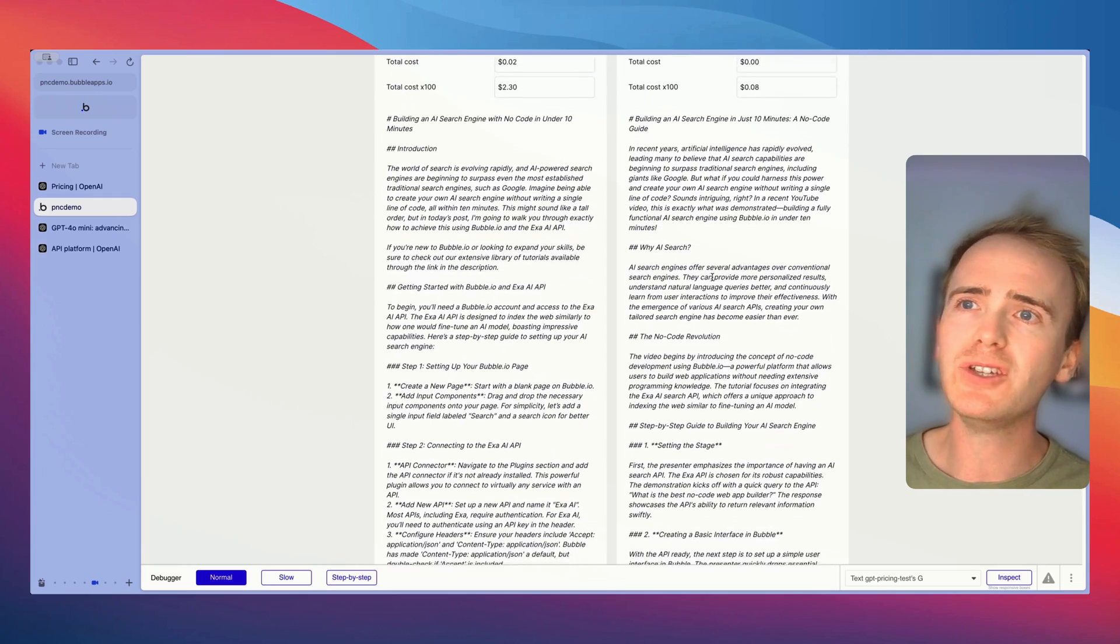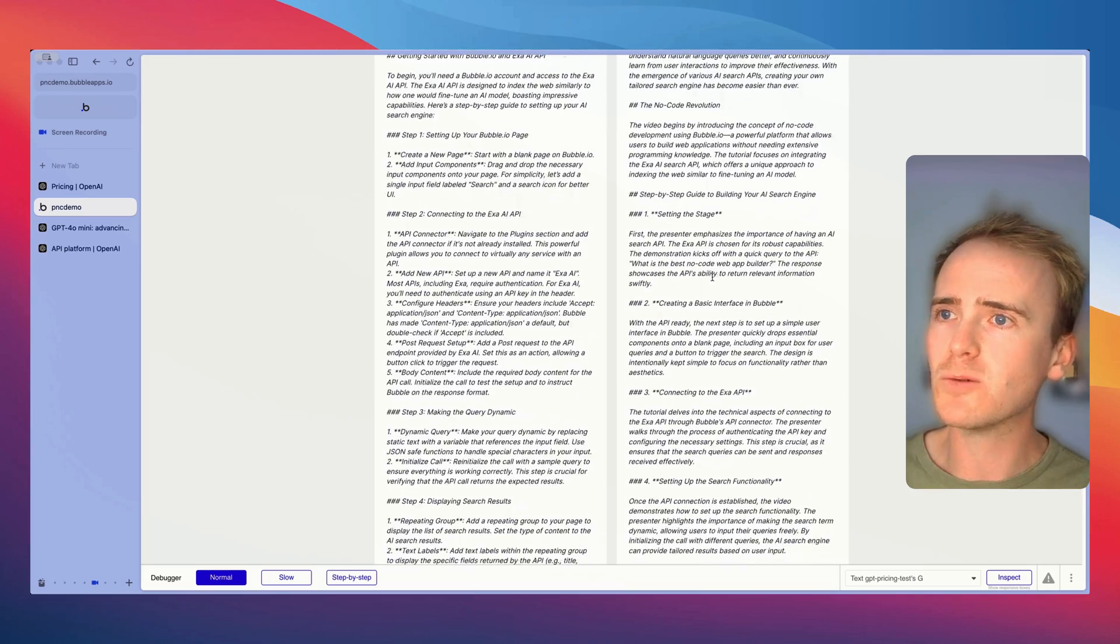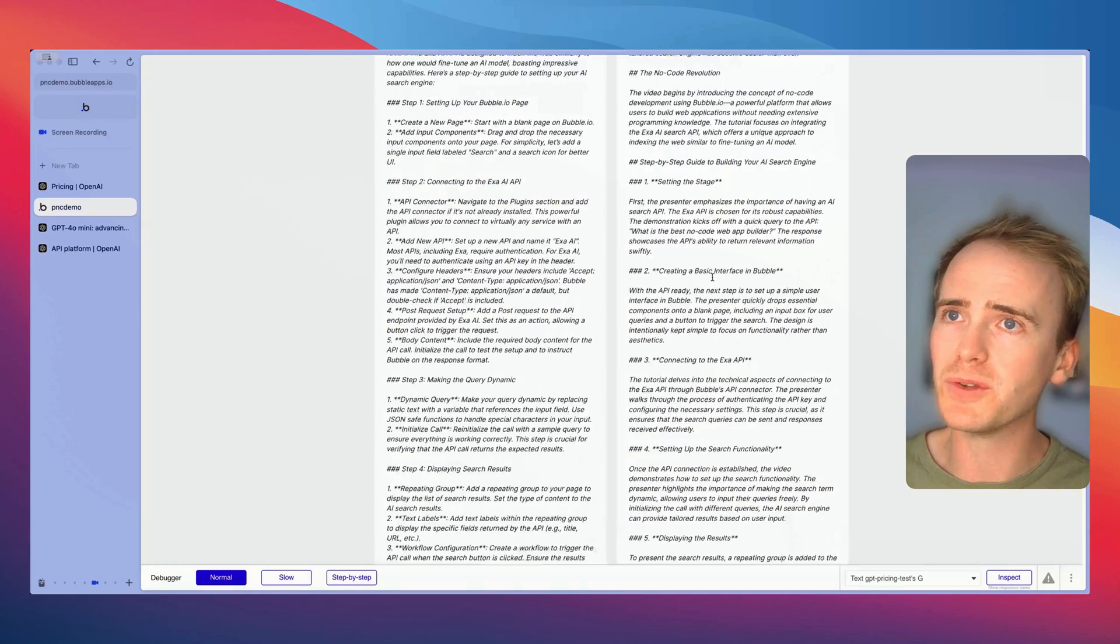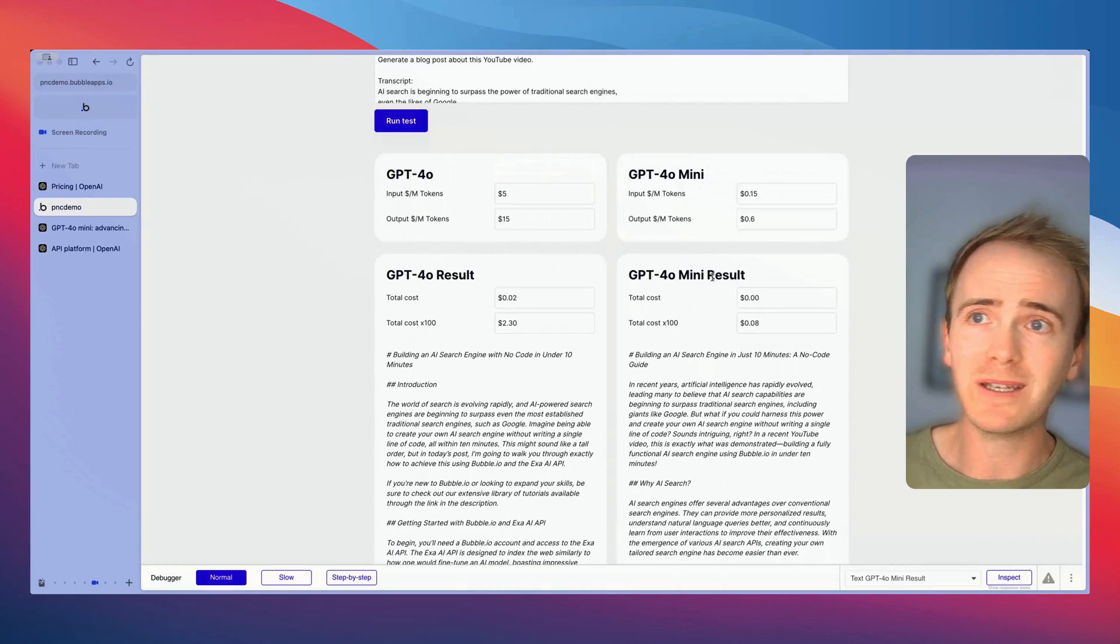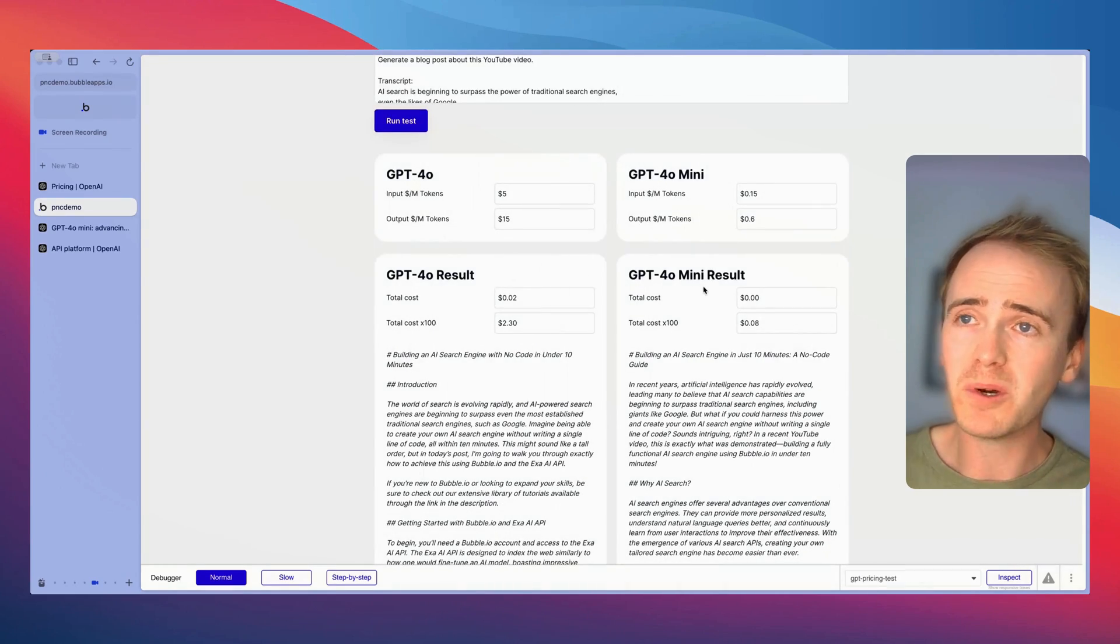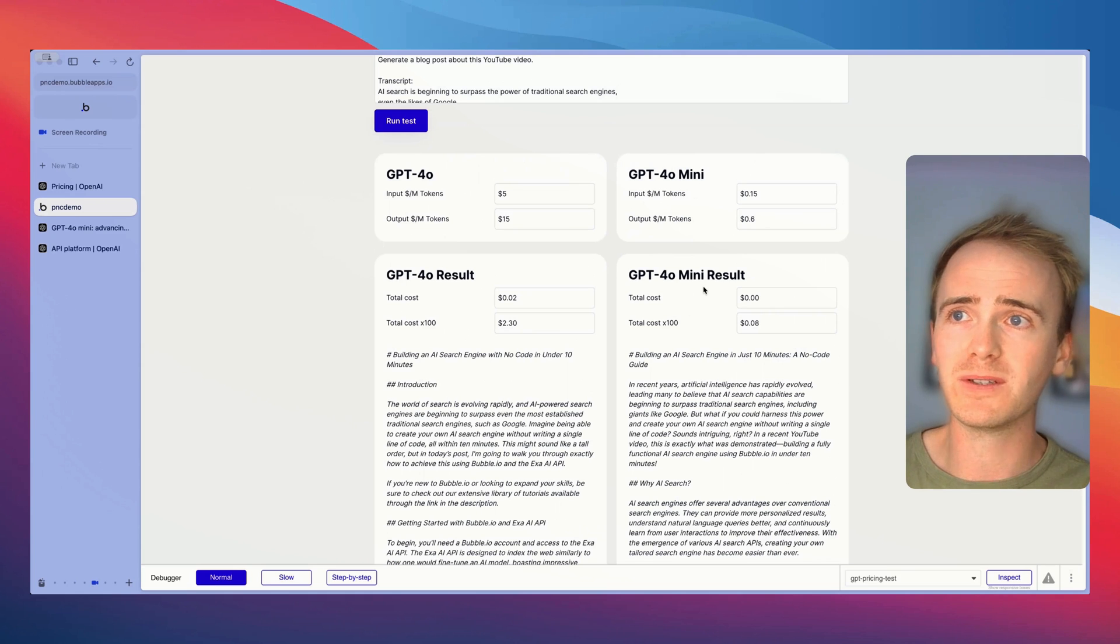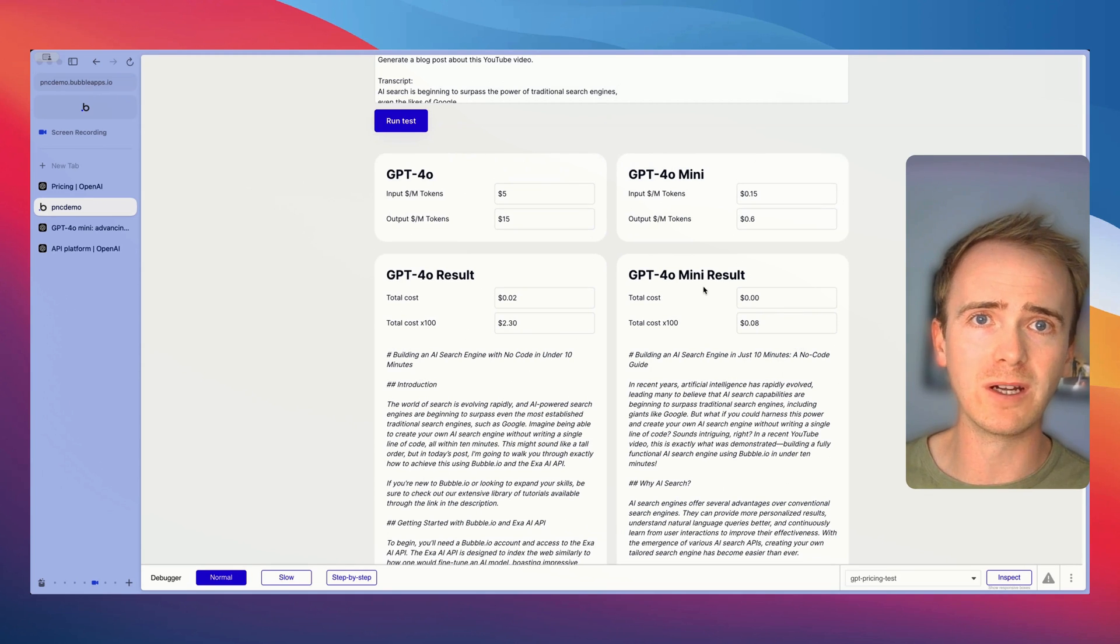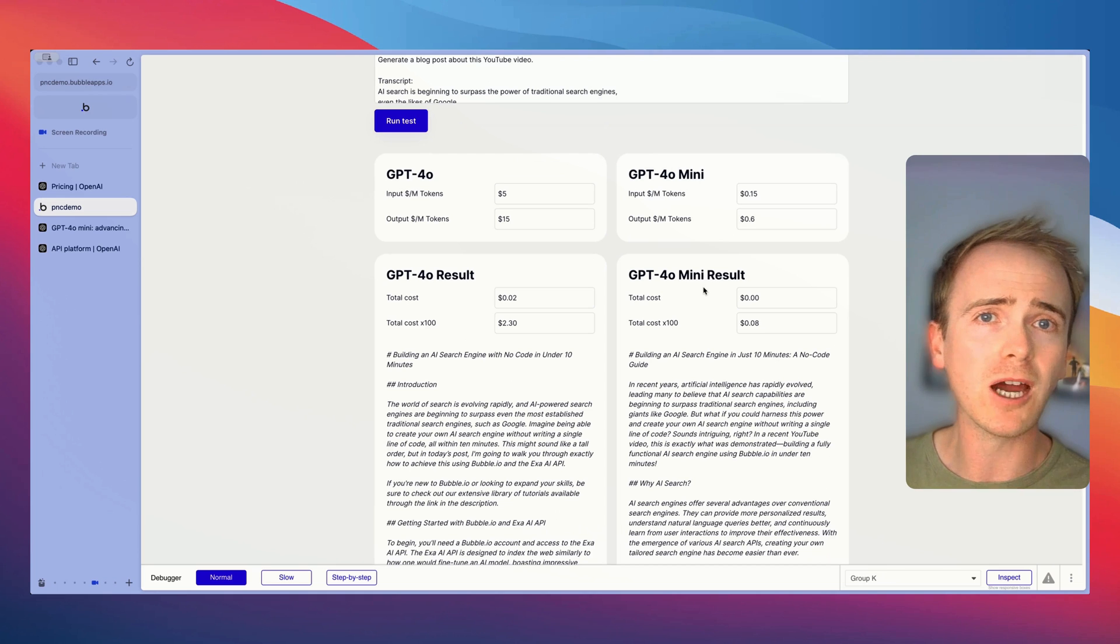You could begin to analyze and think which one of these is a better response but I mean ultimately it comes down to well what if GPT-4o mini is just good enough for what you're trying to do and you've just slashed the cost of running the AI for your users.